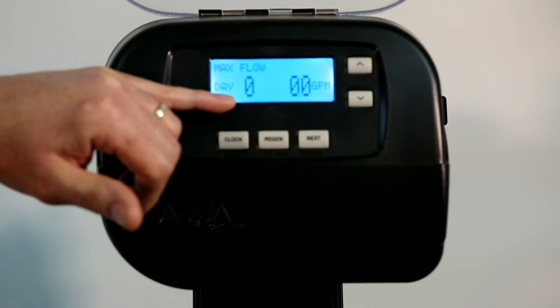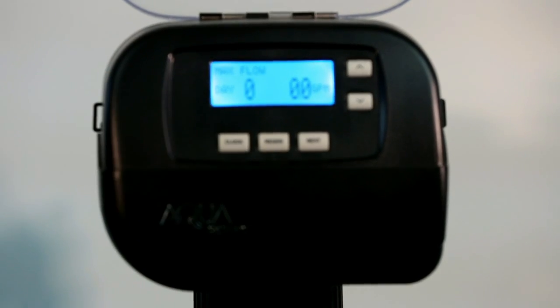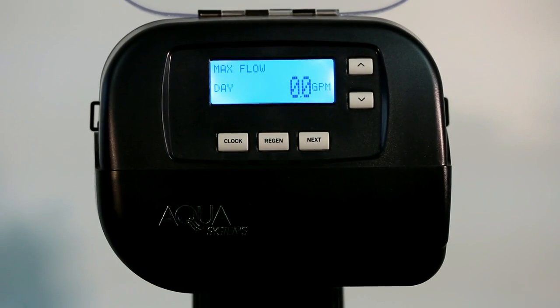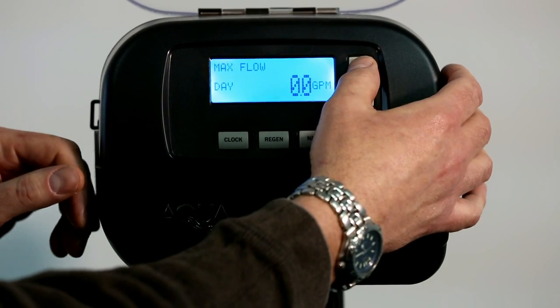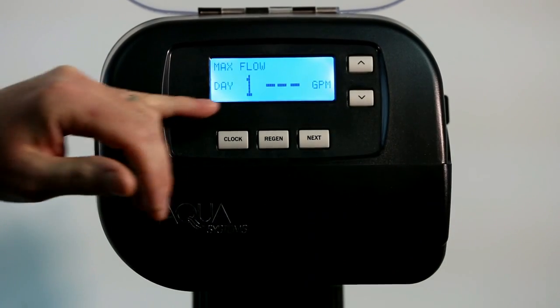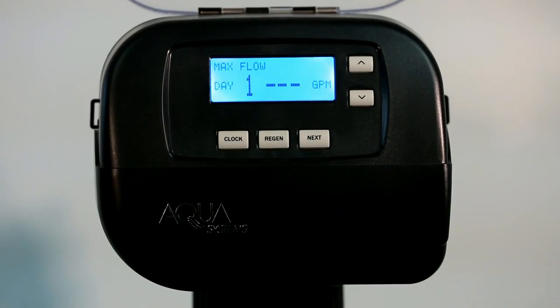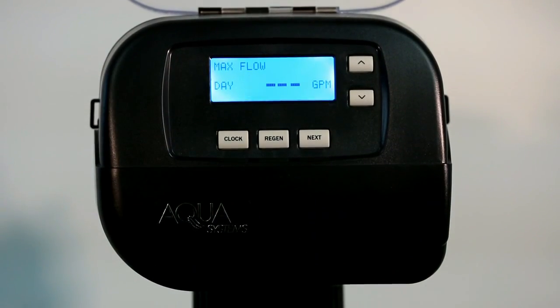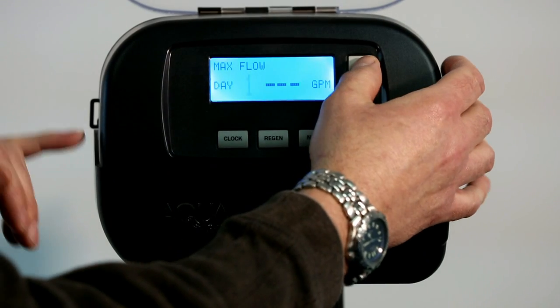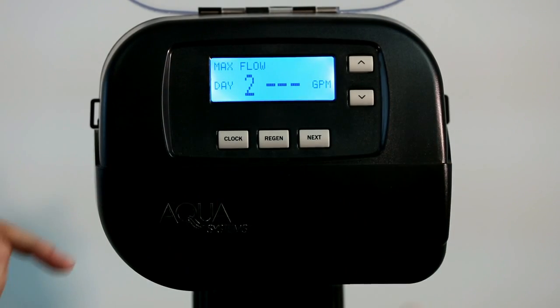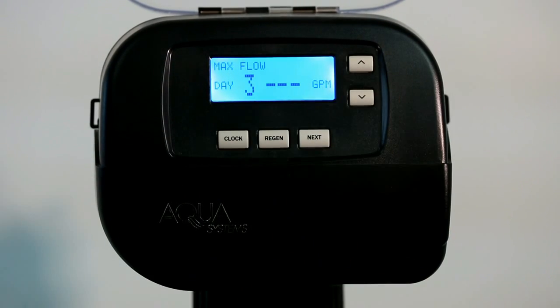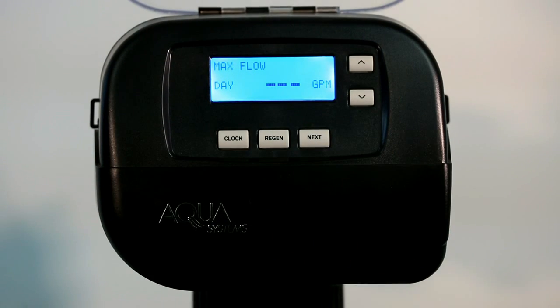This is going to give you a zero day, which would be the peak flow rate today. If you use the up arrow button, this will give you the peak flow rate for yesterday, the day before that, the day before that — you can take a snapshot back for an entire week.